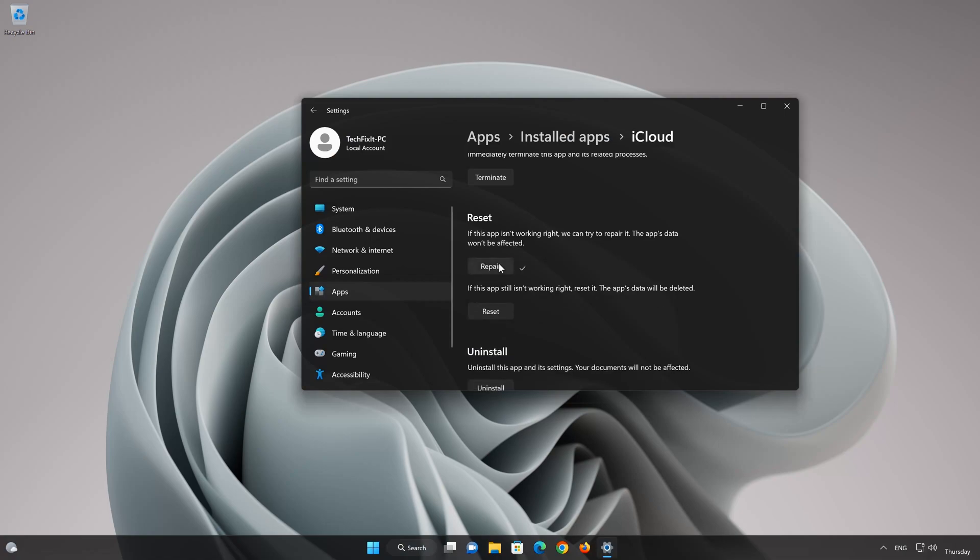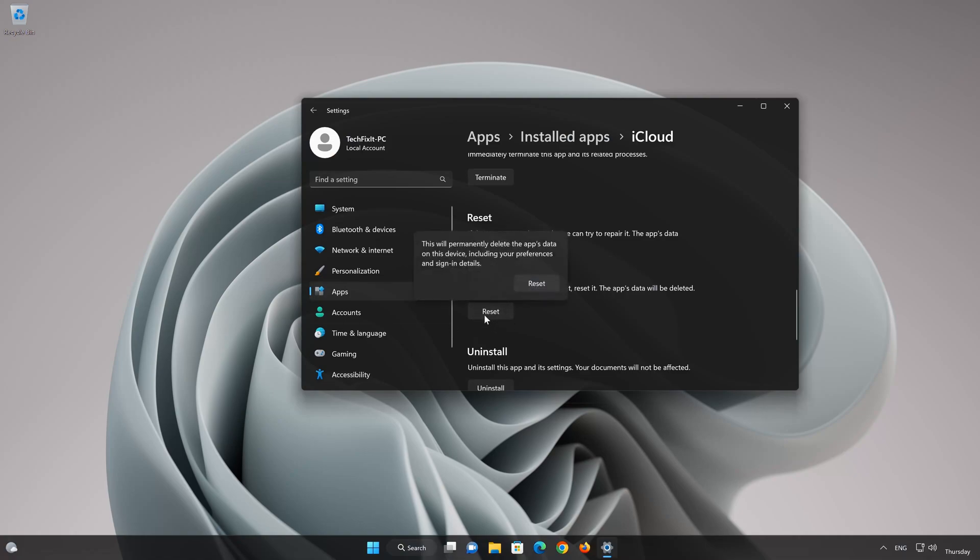If the iCloud is still not working right, reset it. Now press the Reset button. This will permanently delete the iCloud app on this device, including preferences and sign-in details. Press Reset again.